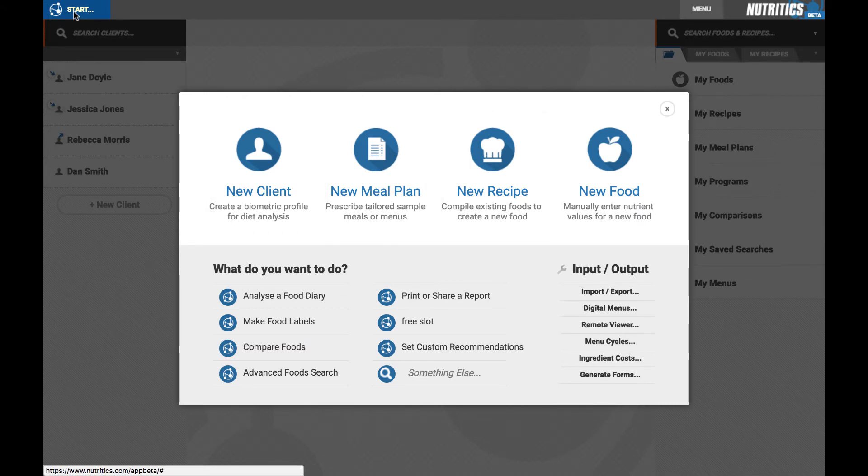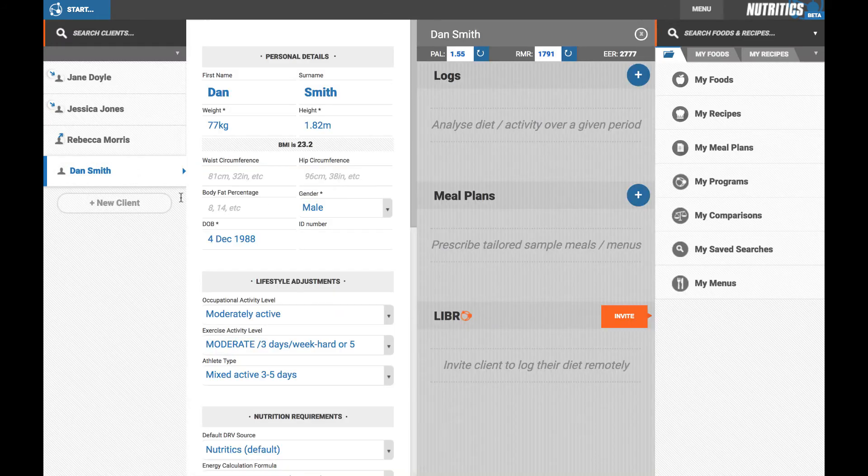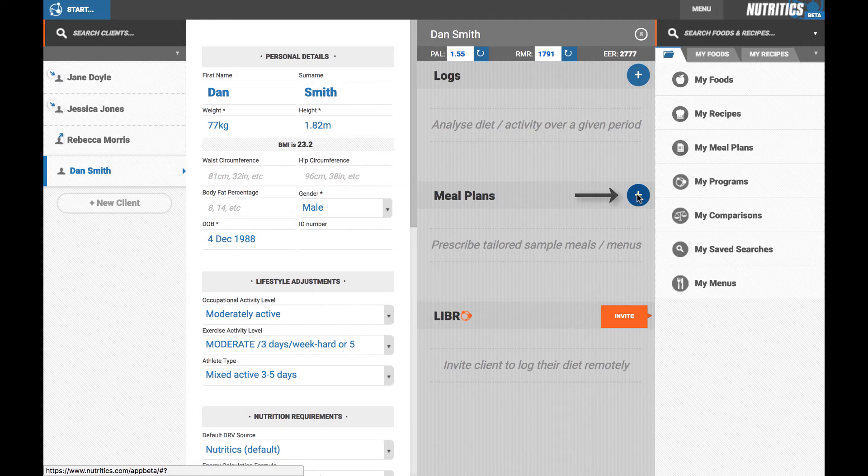In addition to the start menu, the blue plus buttons can be used to create a new record. Click here to log a food log or create a dietary assessment report. Click here to create a meal plan or here to create a recipe.